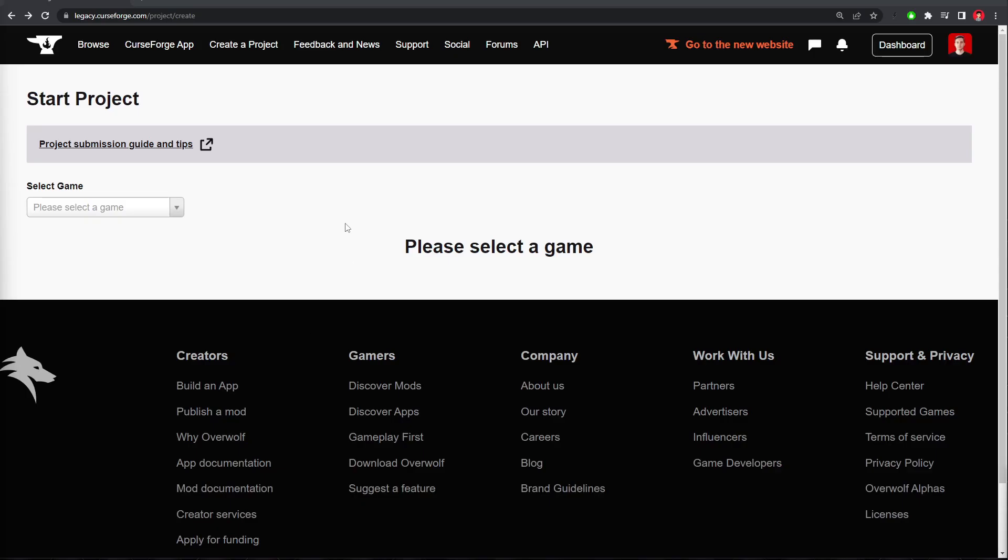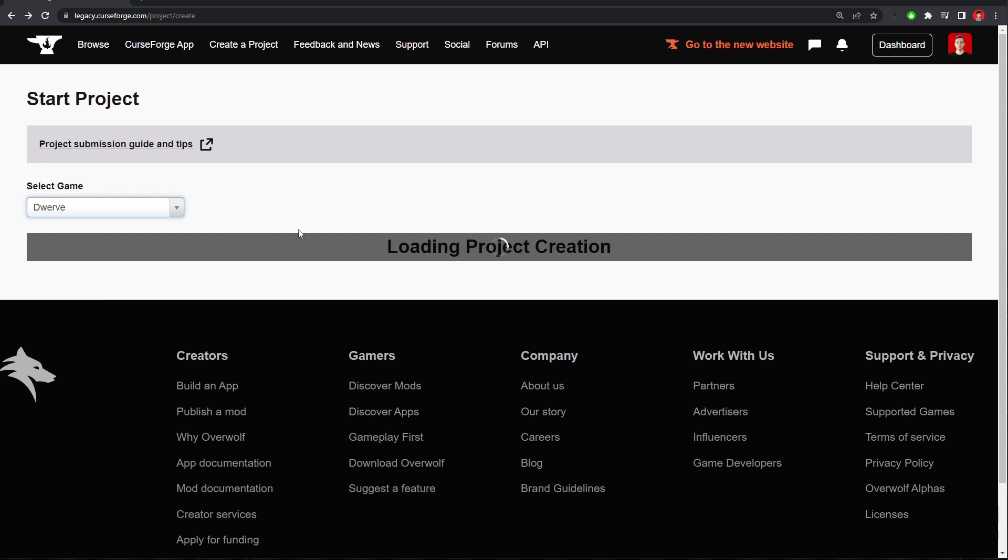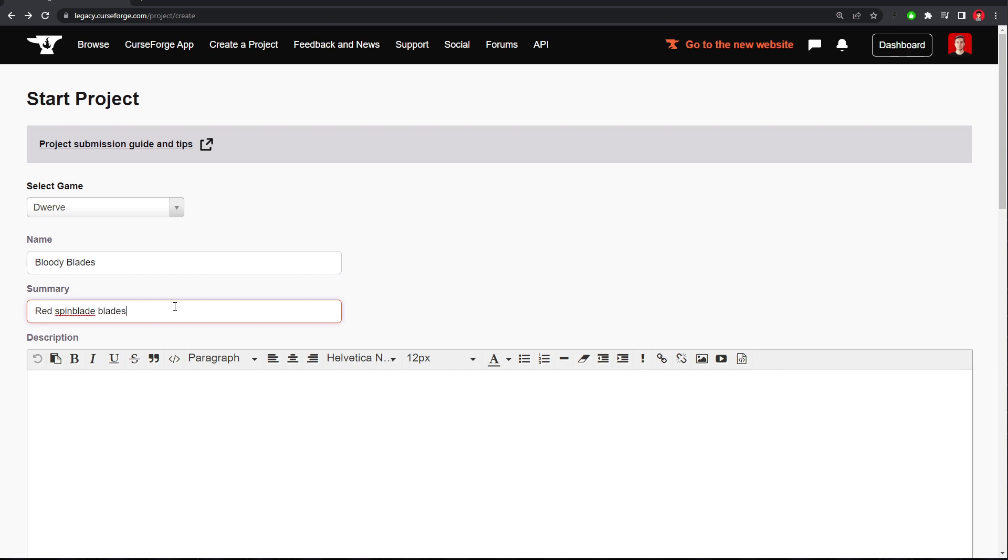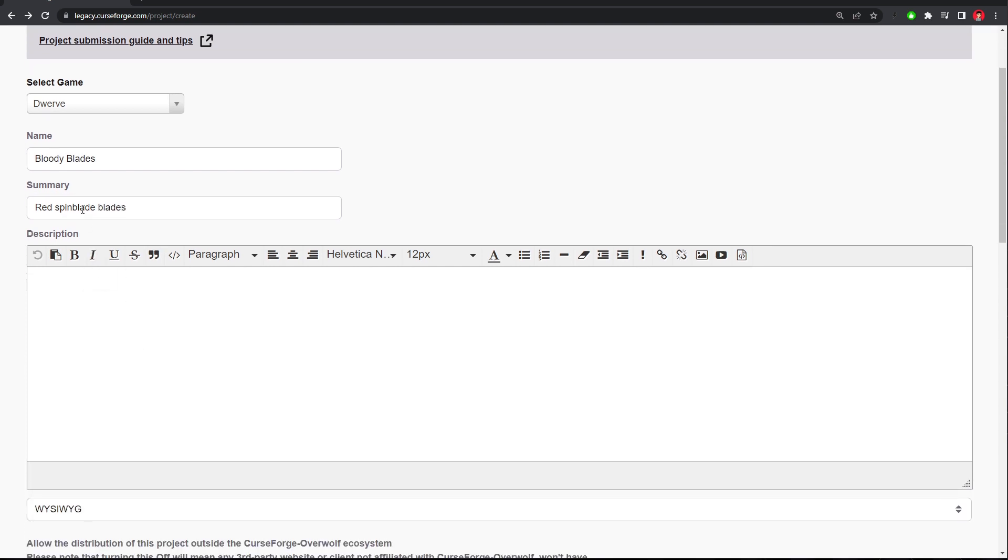Once you're logged in, at the top, you can click Create a Project. It'll take you to this page, where you can select Dwarf, and then you name your mod. Let's call ours Bloody Blades. And the summary can be Red Spin Blade Blades, maybe? I don't know, something like that. But Spin Blade was the name of the tower.